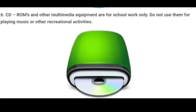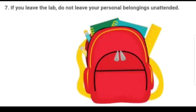Number six, CD-ROMs and other multimedia equipment are for school work only — do not use them for playing music or other recreational activities. Number seven, if you leave the lab, do not leave your personal belongings unattended.